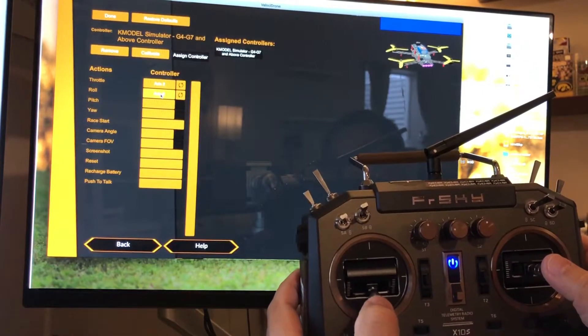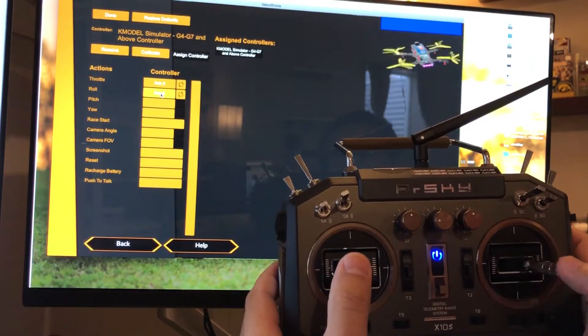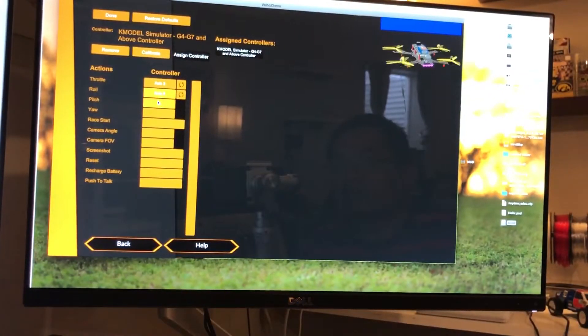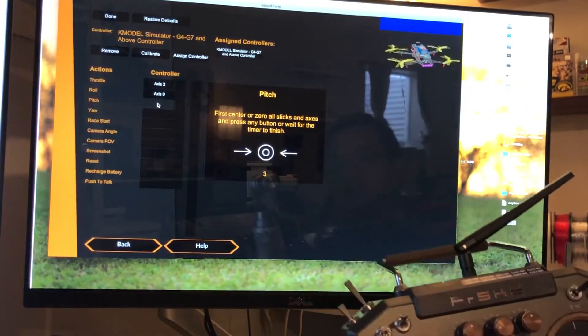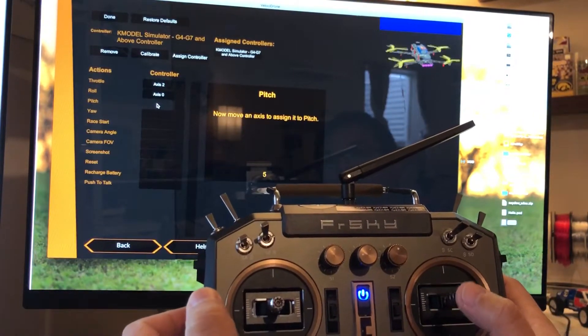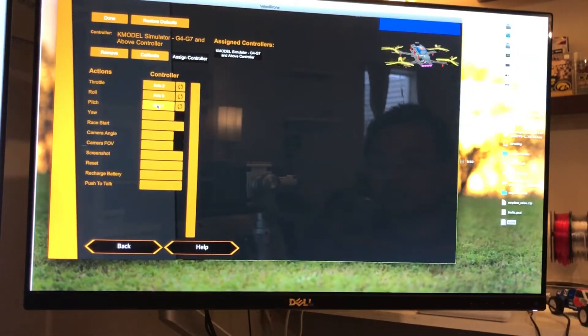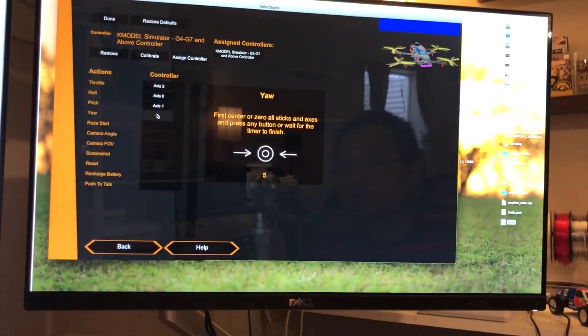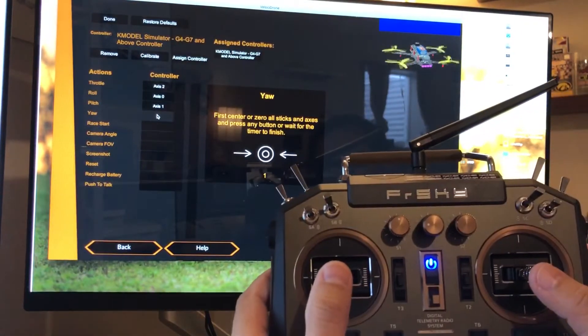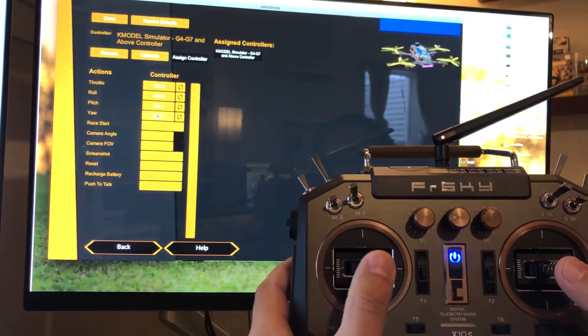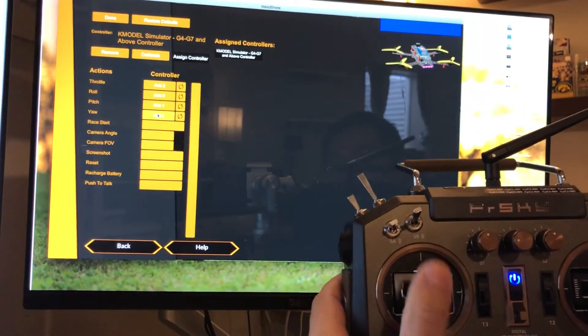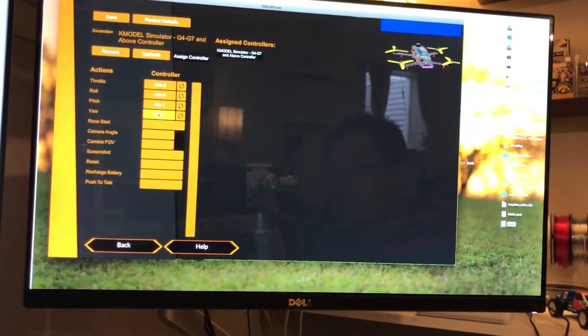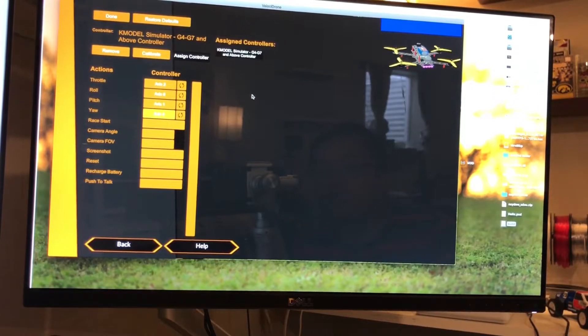We'll do pitch, and that's working correctly. And we'll do yaw. So that's basically it for the basic simple process—pitch, yaw, roll, and throttle.